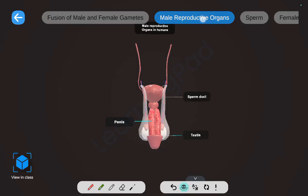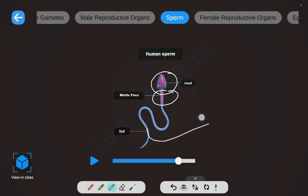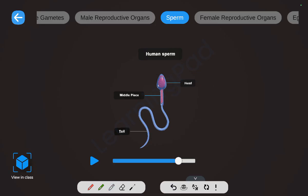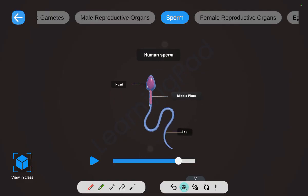Now let's look at the male gamete, that is the sperm. The human sperm is just a single cell but appears to have a head, middle piece, and tail. The tail of the sperm helps in locomotion — it helps the sperm to swim. The sperm is a single cell with all the usual cell components.